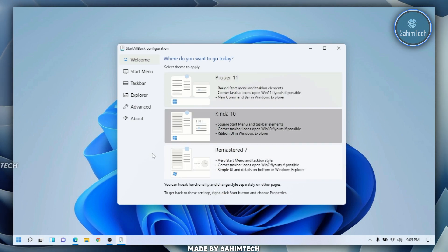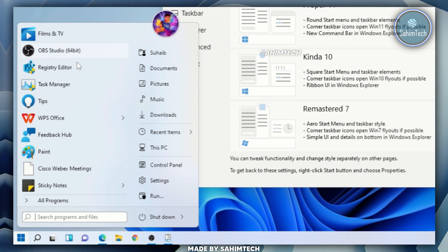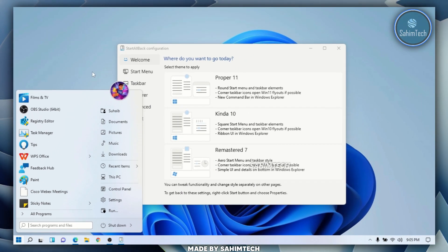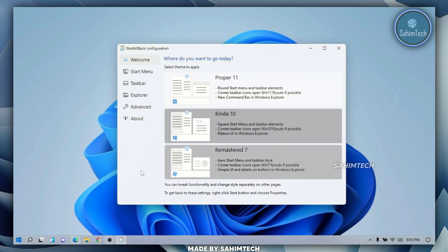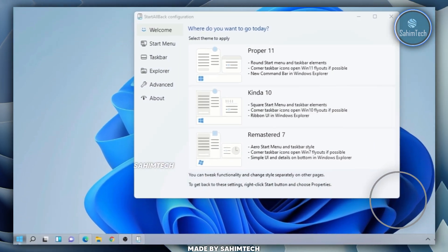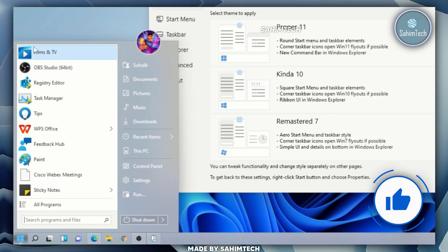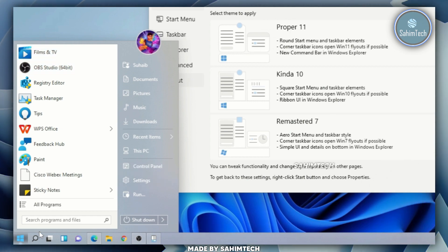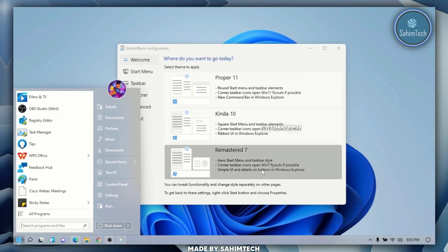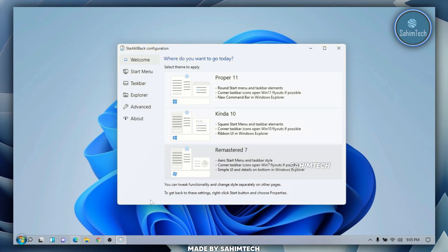I'll first select Proper 11. If I open up the start menu, as you can see we've got the proper Windows 11 start menu style right here. If I select Kind of 10 and open up my start menu, as you can see the icon has changed and we've got this Windows 10 style start menu and taskbar as well.